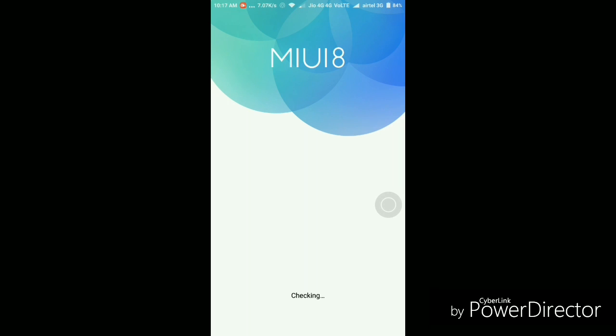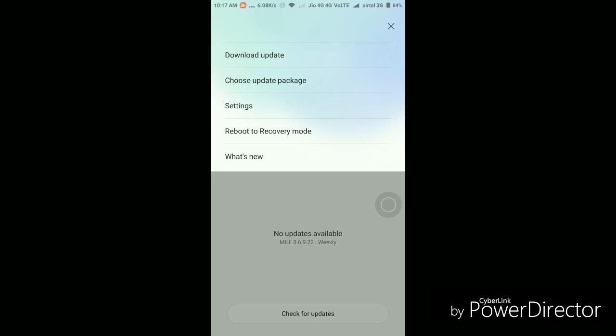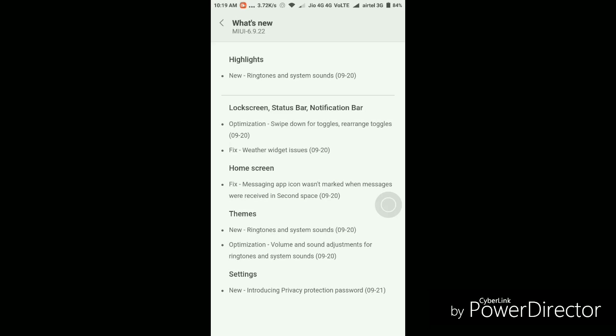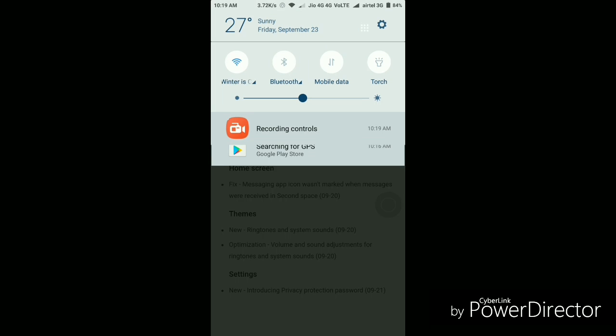So as you can see, it here says that no update is available and the updated version is MIUI 8 6.9.22. So let's go to this what's new feature first. And here again, it shows the same information which we saw just now about the update. So what I'll do is I'll just quickly go through all these settings to show you what are the new features that we are gonna get in this particular field.